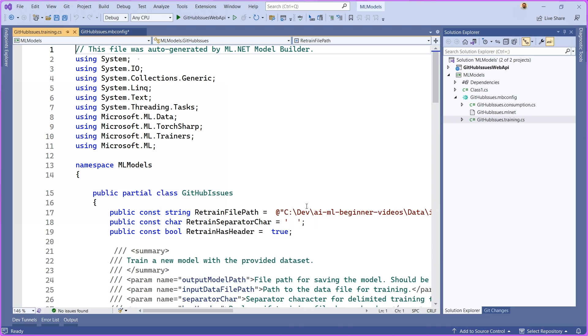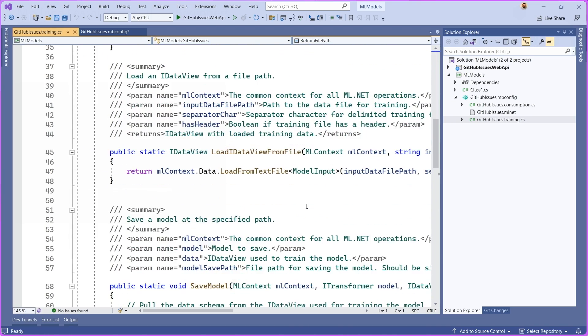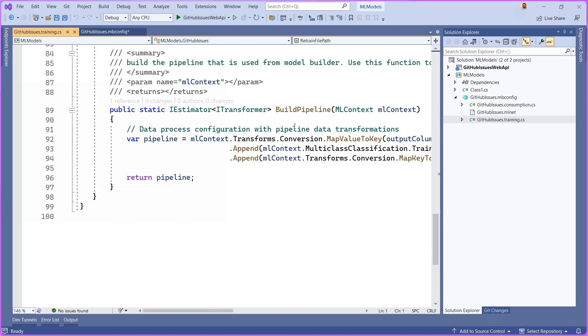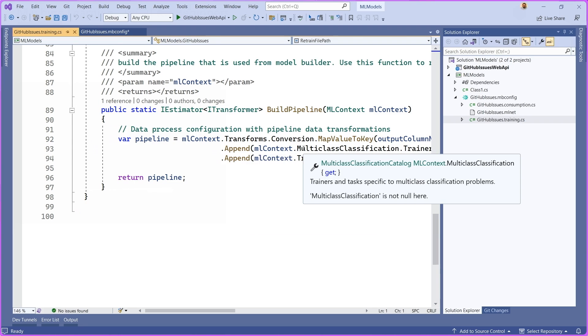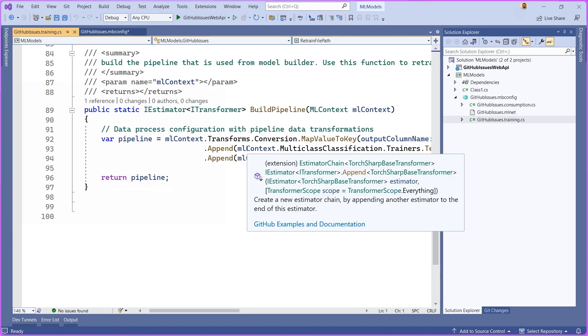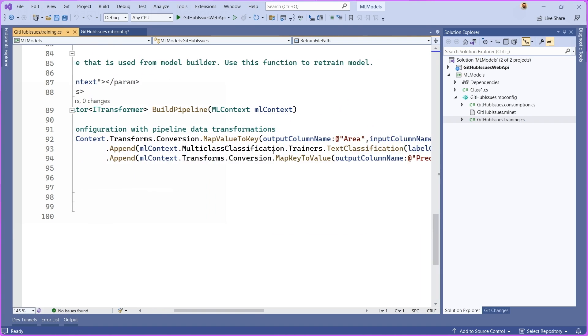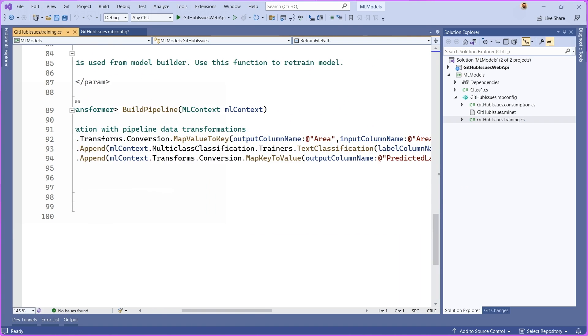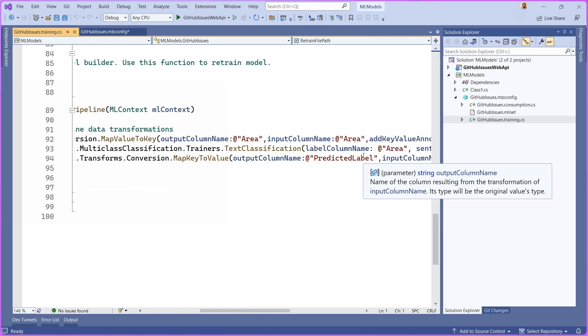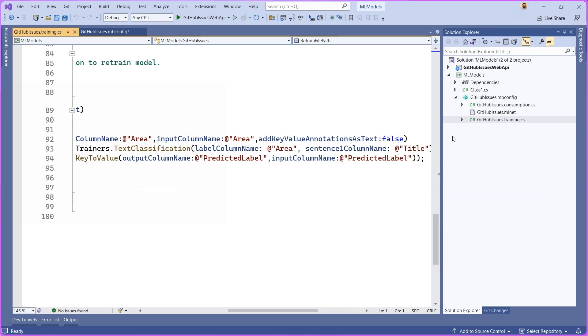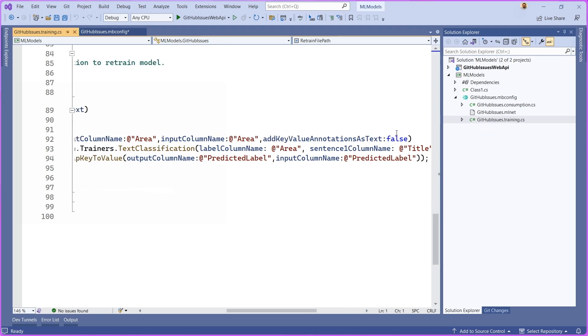For the training.cs file, I'm just going to go here to the main section. There's a whole bunch of helper functions that if you wanted to retrain your model on new data using the same pipeline, you're able to do that and we give you the code for you to do that through model builder here. You can see that this is the actual set of steps and transforms that were used to train this specific machine learning model.